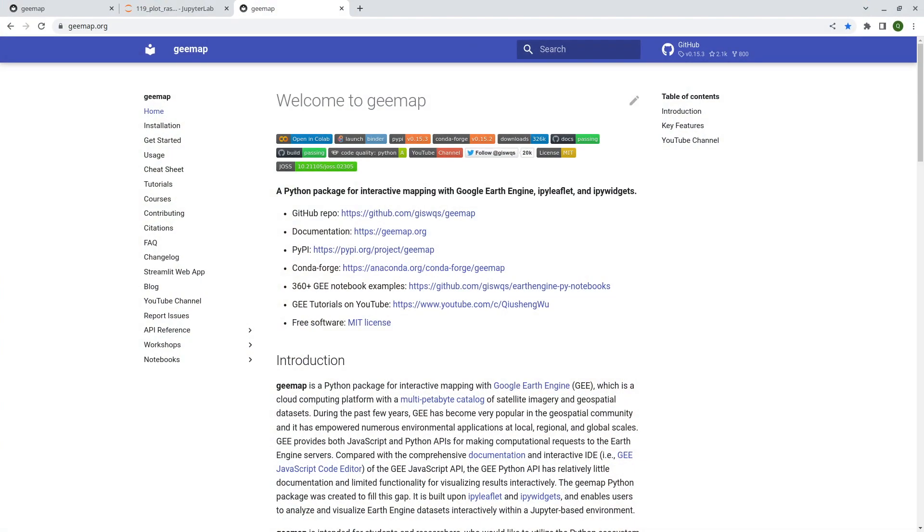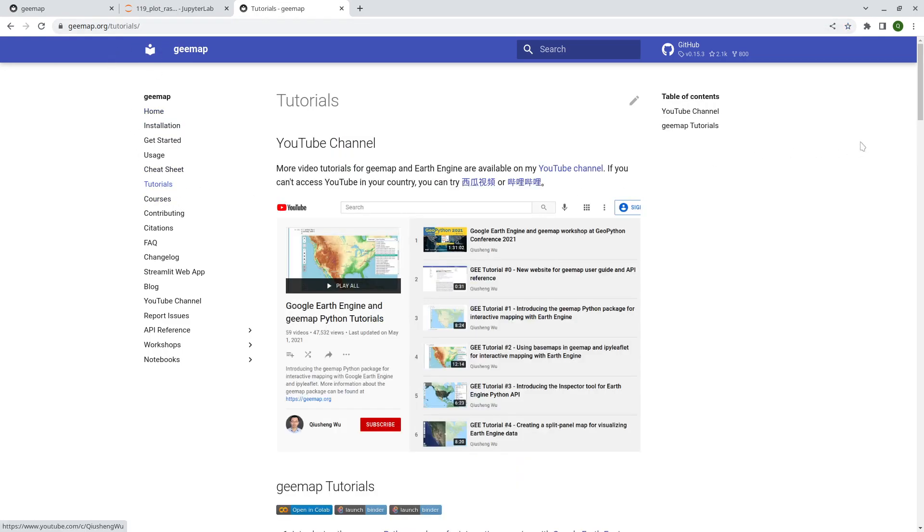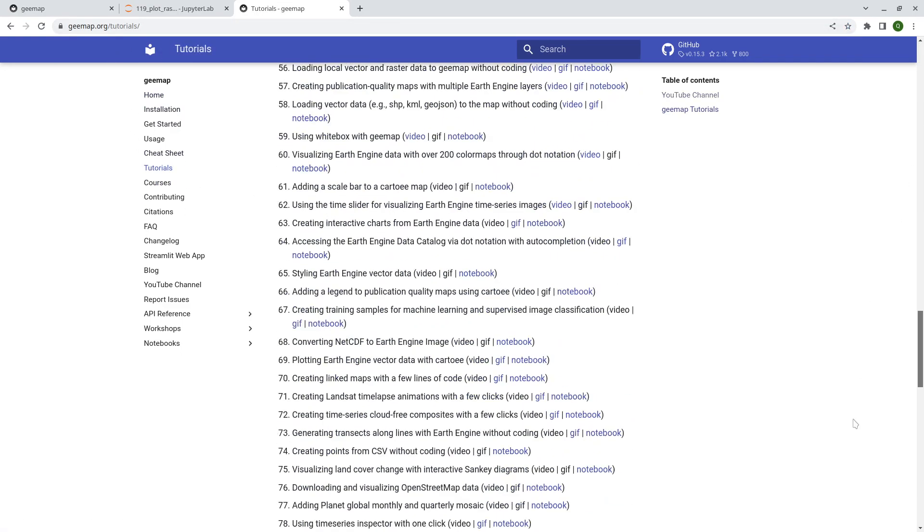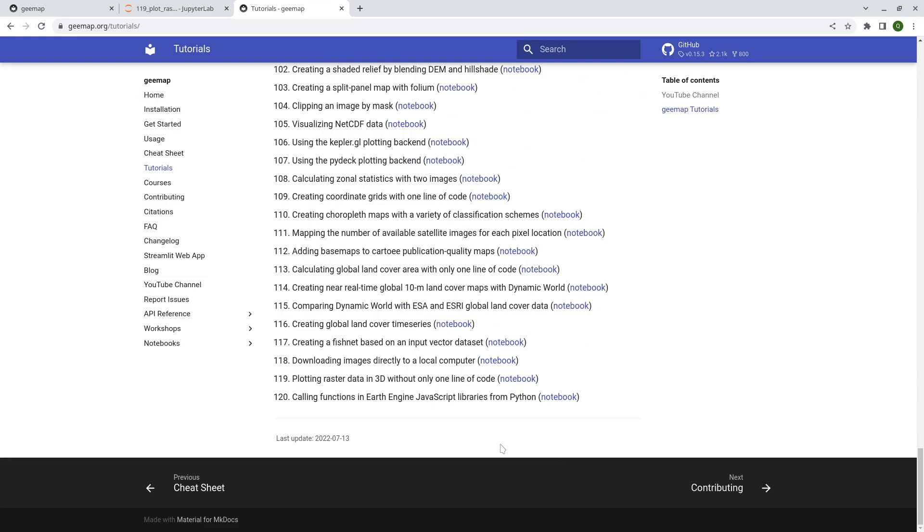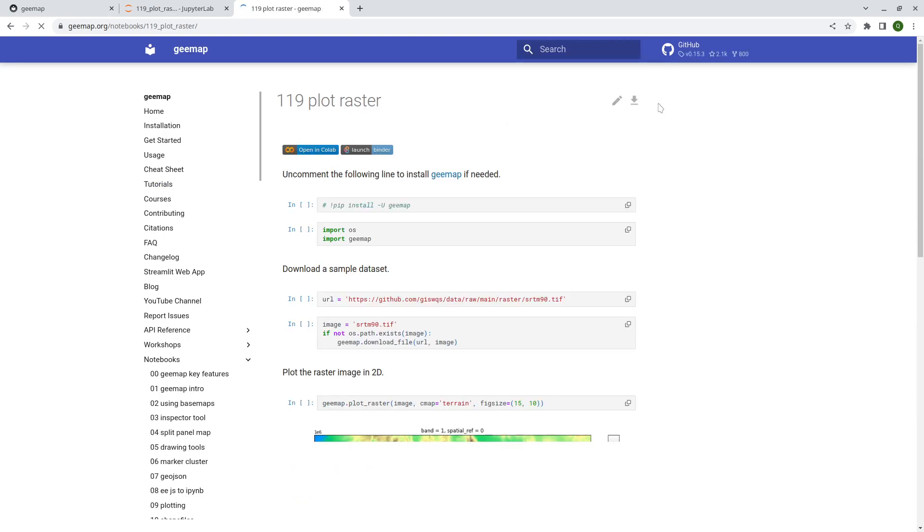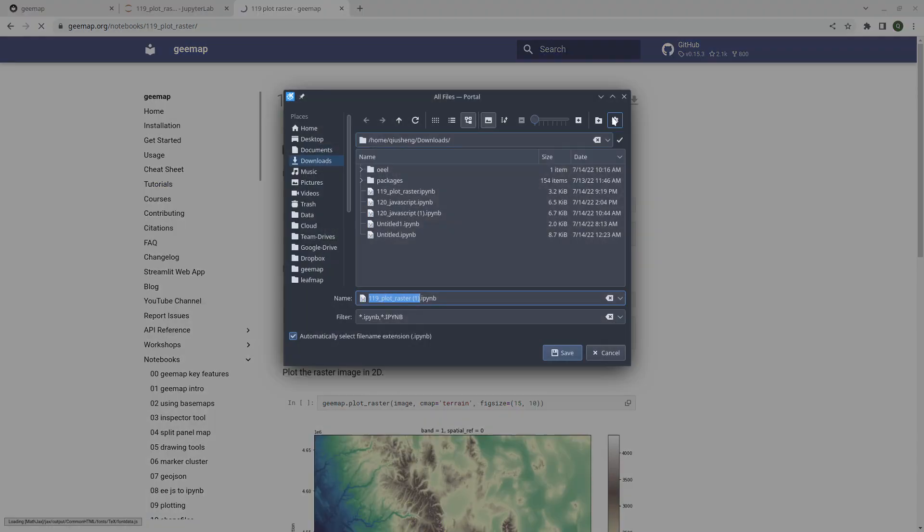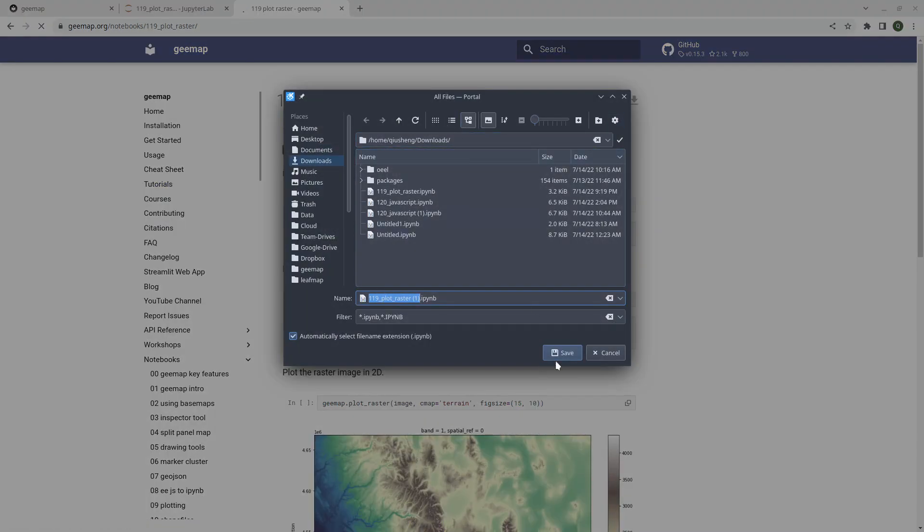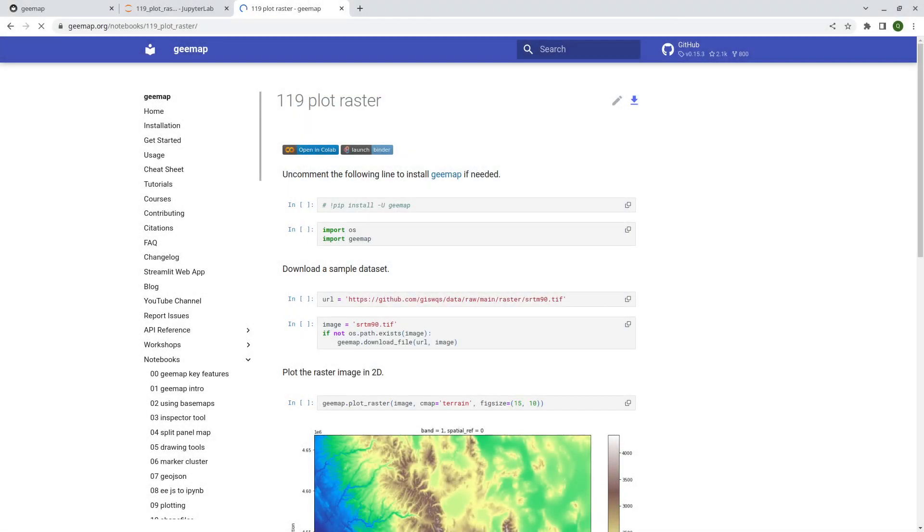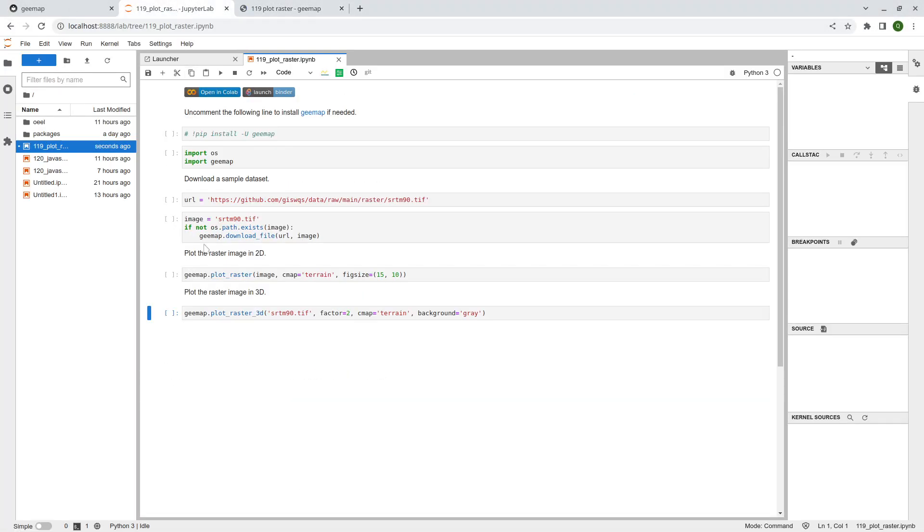So first, let's go to the gmap website to download the notebook example. Go to gmap.org and then tutorials. Scroll down to the end, number 119, and click the notebook. In the upper right corner here, click the download icon to download this to your computer, and then you can open it using Jupyter Notebook or JupyterLab.